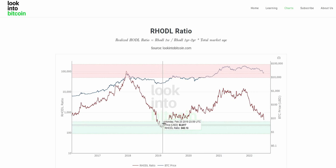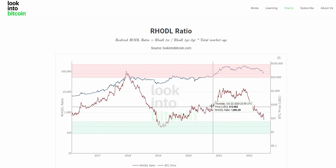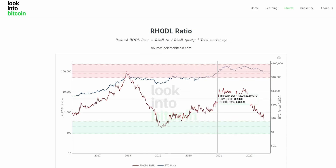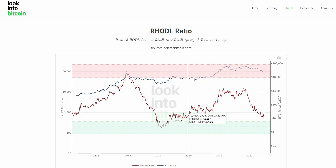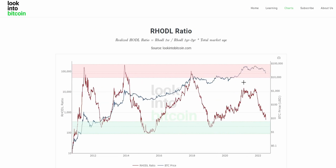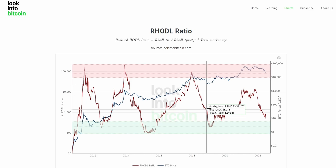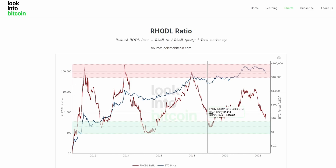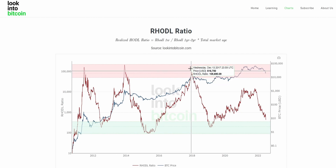However, in the latest cycle where Bitcoin topped above $60,000, the RHODL ratio didn't actually peak into the red zone as we've historically seen. You have to take into account that this isn't an exact science, and as the Bitcoin asset class grows in popularity, price, and maturity, we are going to see less extreme values on the RHODL ratio.